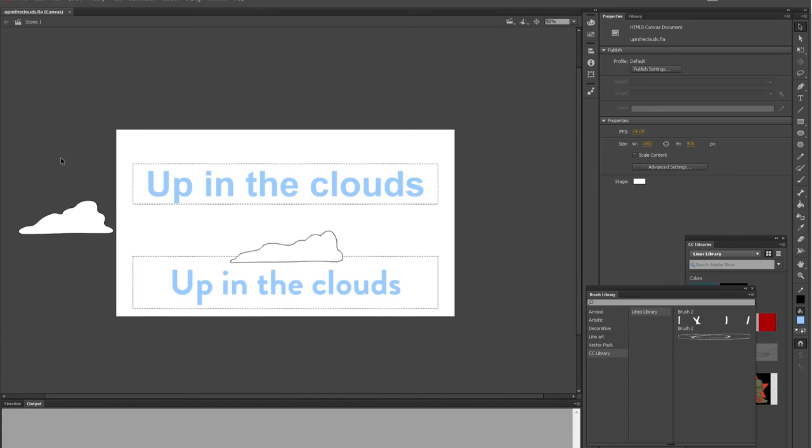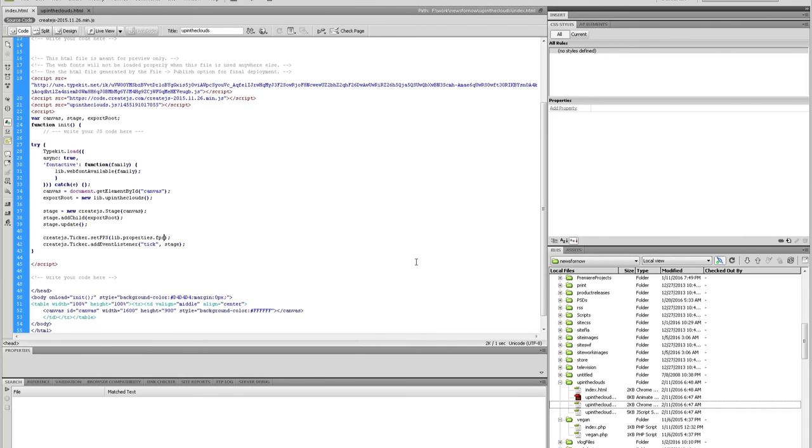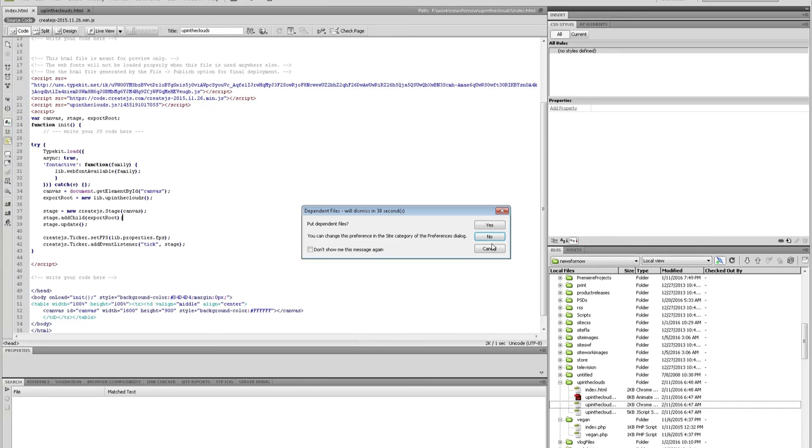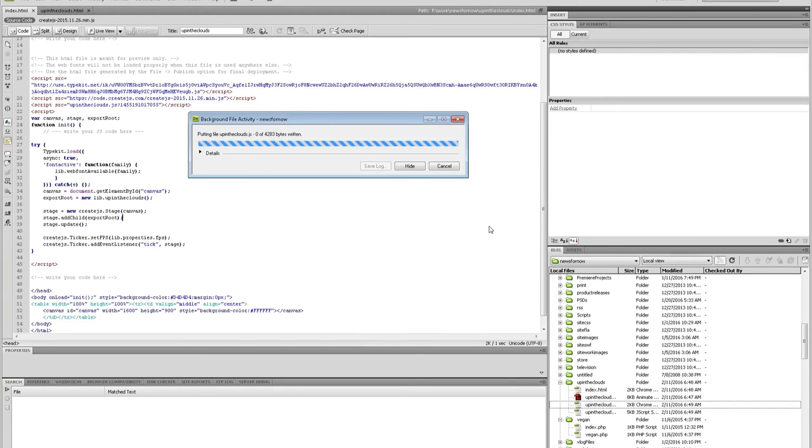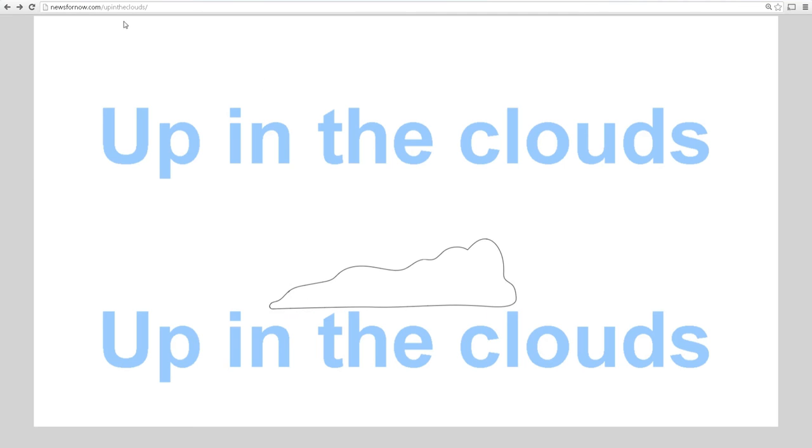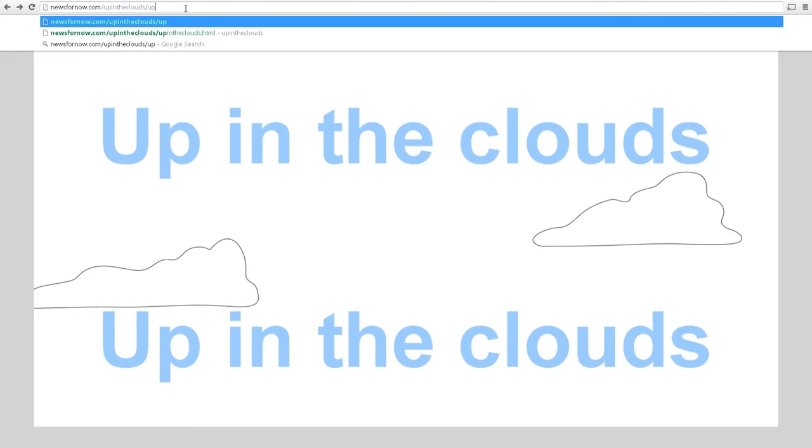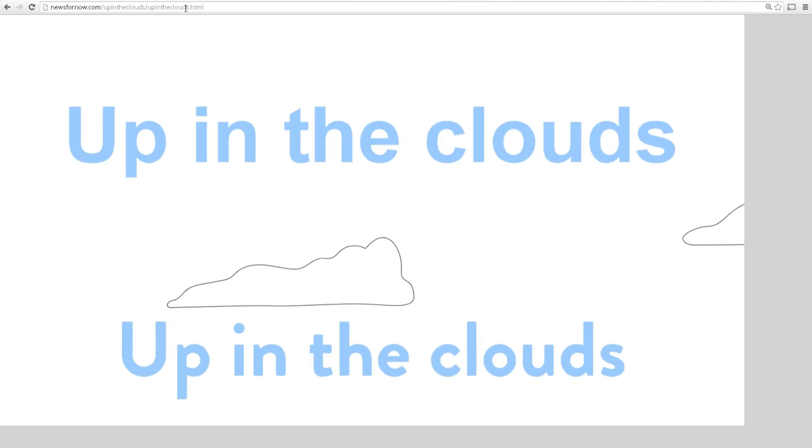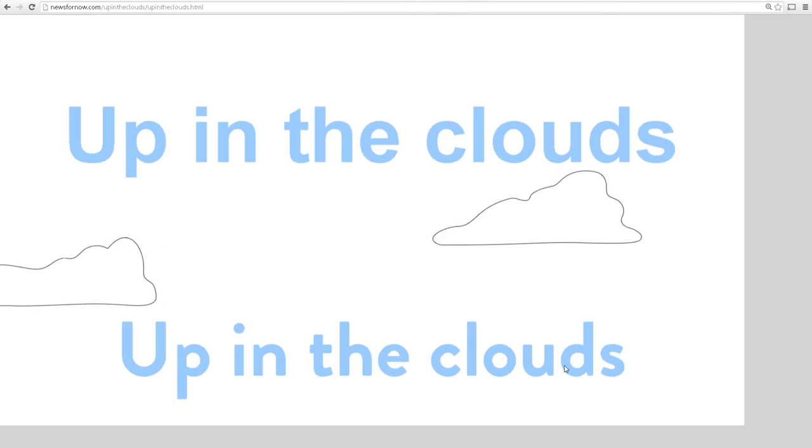Or was it file publish? File publish. Bam. Okay. So reload. Yes. Upload. Okay. Yes. Okay. Up in the clouds. There we go. There's our web font.